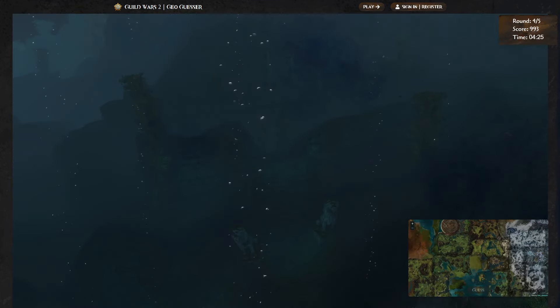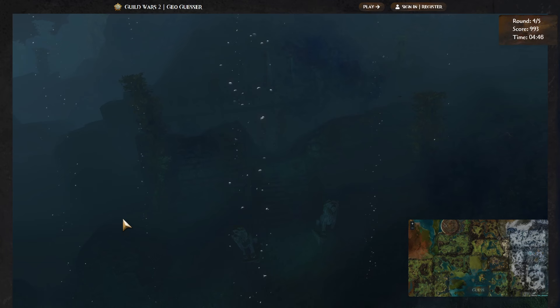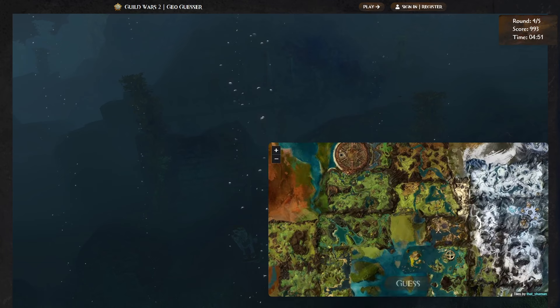Next. Ooh, okay, shit. This is, instantly I know this is going to be a bit more of a difficult one. So this is underwater. Shit. We've got some lion statues. This is making me think, perhaps this might be in Lion's Arch. We really don't get much here, man, do we?